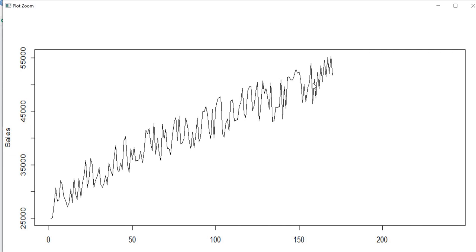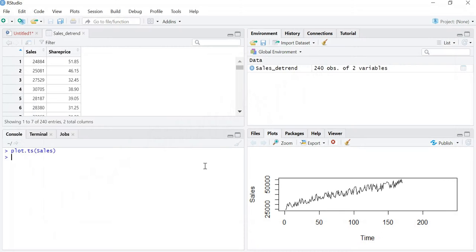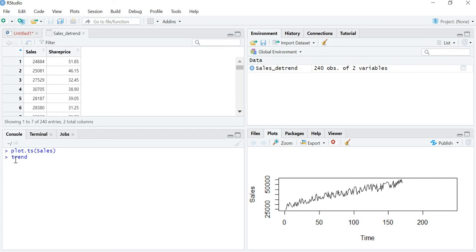Whenever there is a constant change we can say this is a deterministic trend, though in real life we will hardly find any deterministic trend. Now let's see how to remove it. We store the trend using lm(), which stands for linear model.